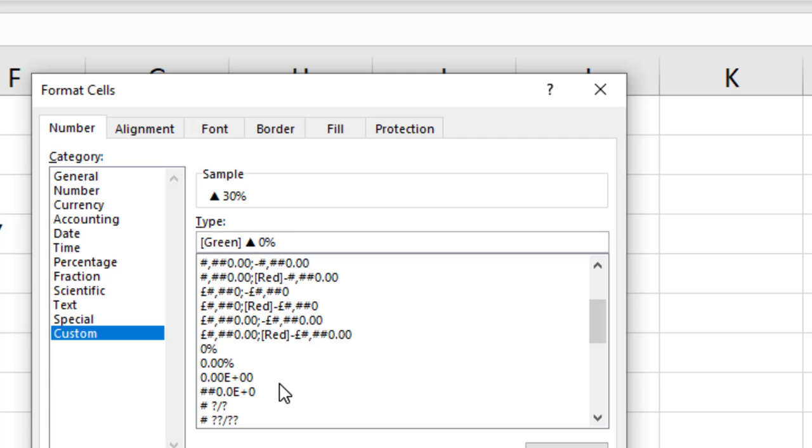No decimal places and with the percentage sign. I can then put in that semicolon to signify the end of that positive section, and now I'm into the negative section.